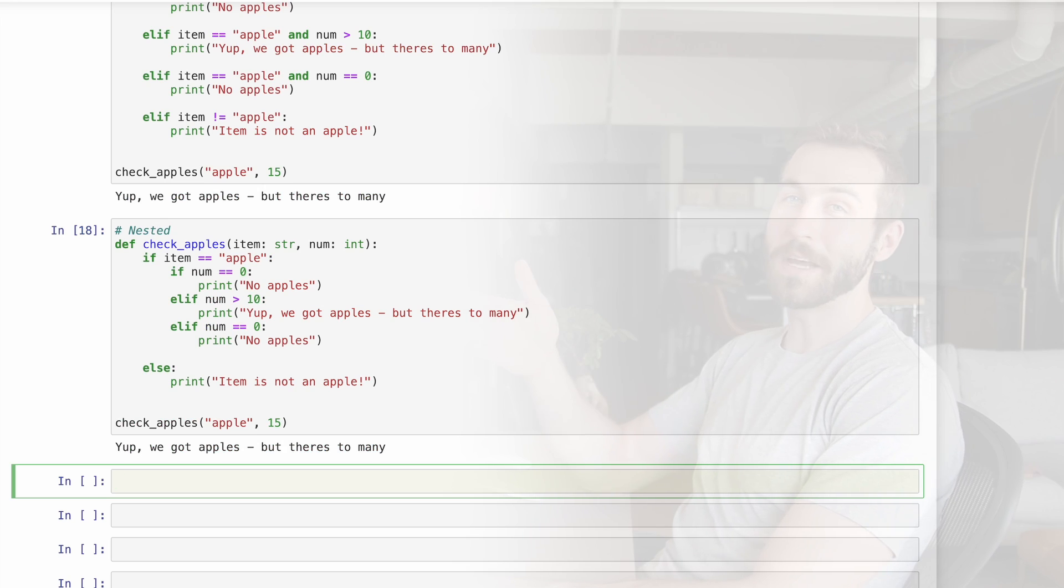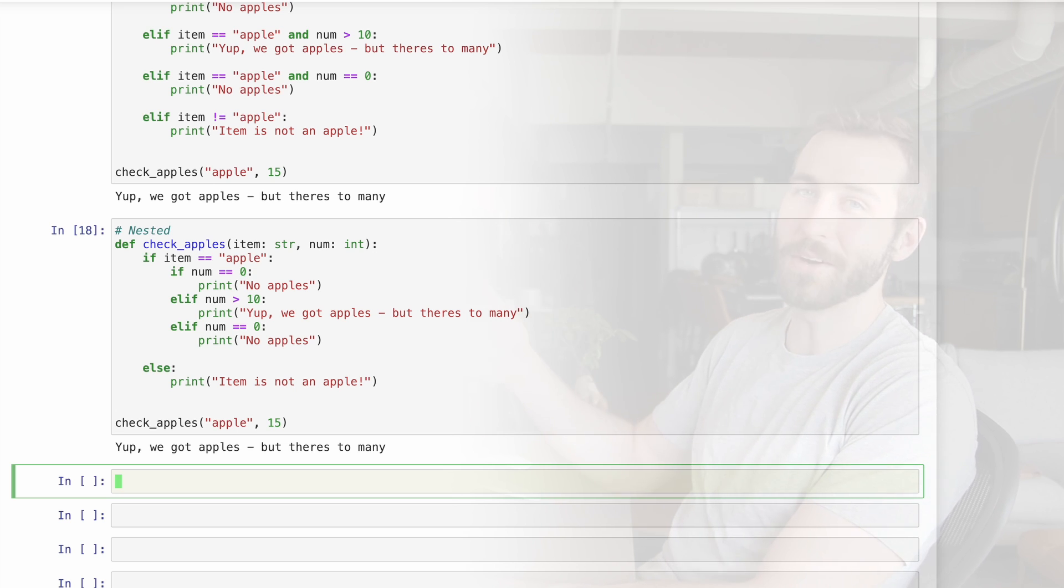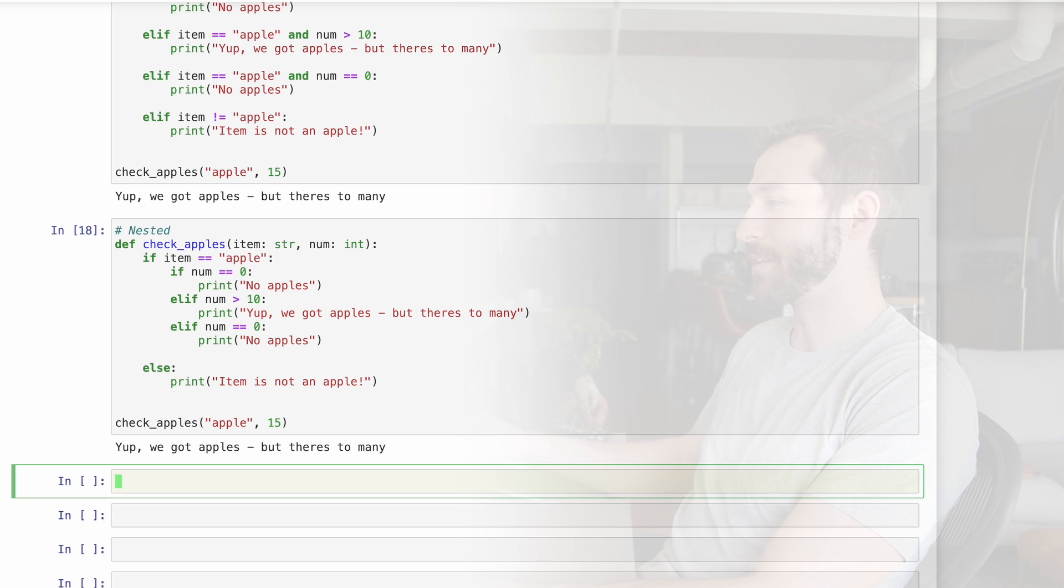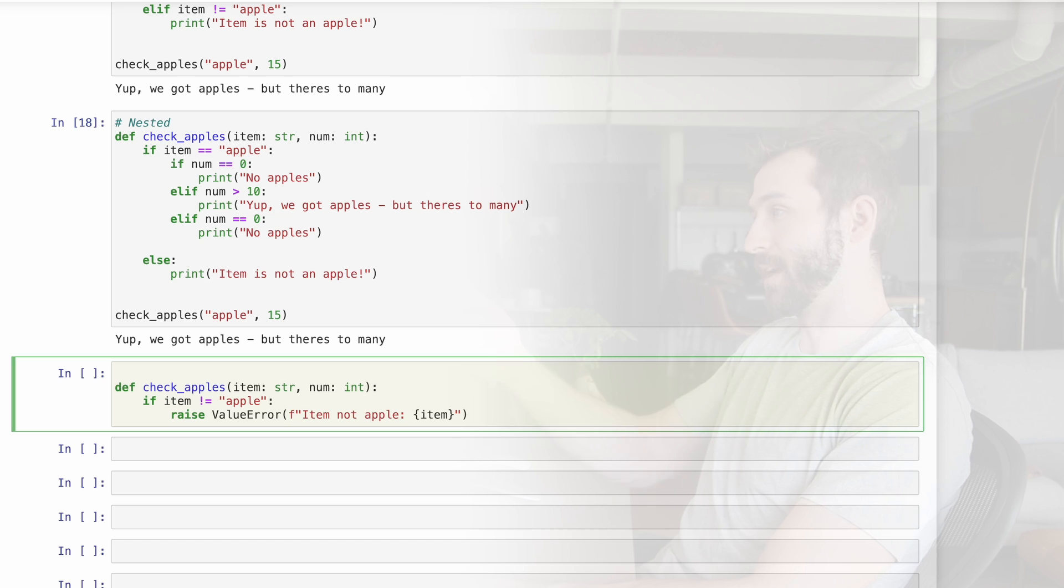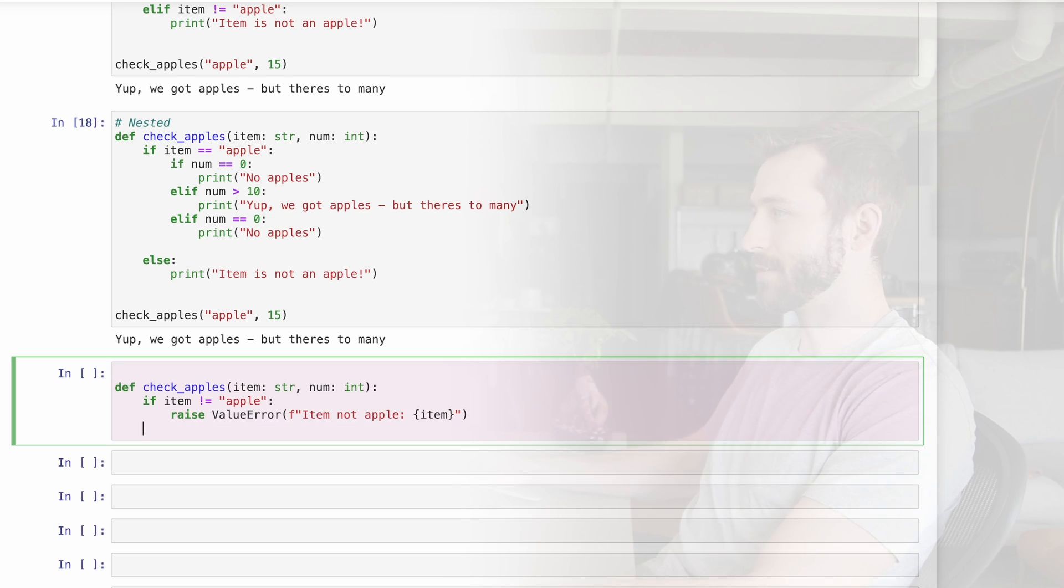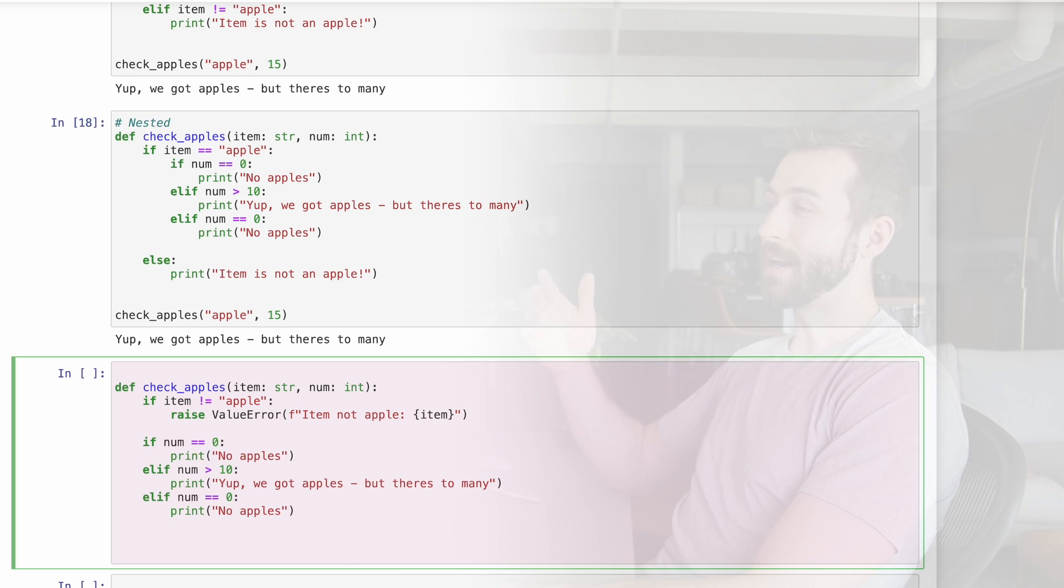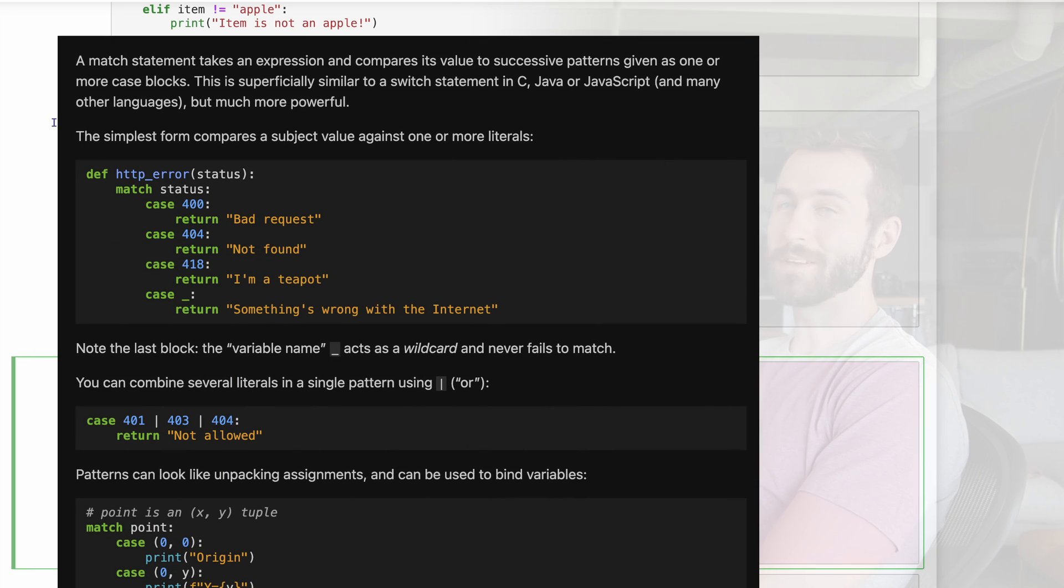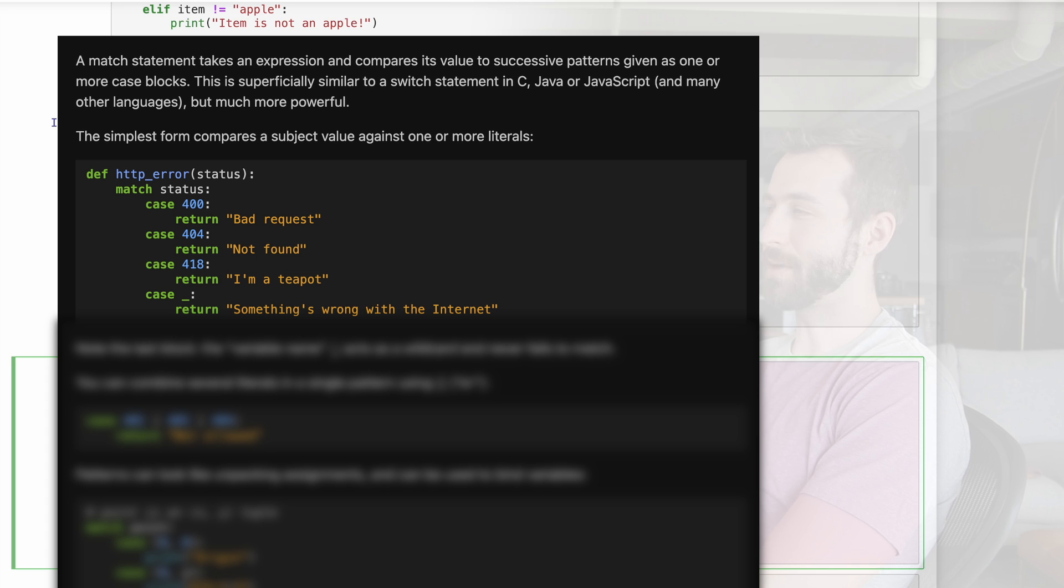Now in this example, like my previous one, you could argue that the nested one looks better or is more readable. In fact, if I was implementing this, I'd probably do it in a different way completely. What I do is first check if the item is an apple and then raise an error otherwise. From there, I can simply check the number condition. And actually, the best way to describe this going forward would be with a case statement with Python's new pattern matching capabilities.